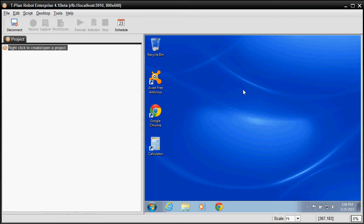Hi there. Today I will show you how T-Plan Robot Enterprise integrates with Java. This video aims at developers and testers who have at least a basic experience in Java programming.